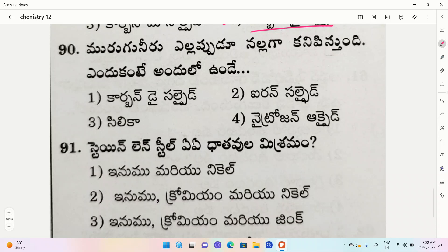The third one is carbon dioxide, the second one is iron sulfide, the third one is silica, the fourth one is nitrogen oxide. Carbon disulfide and all that is the product. This is general knowledge subject related to the product.